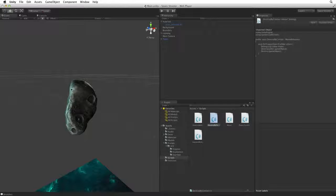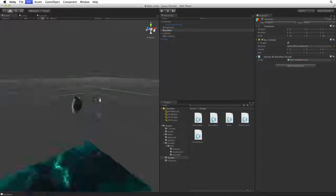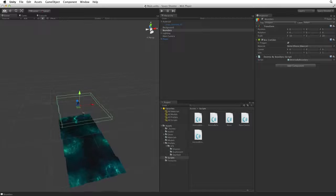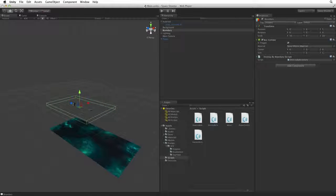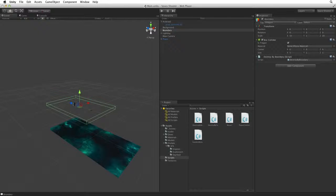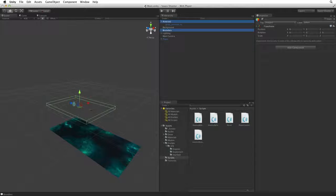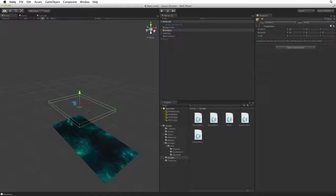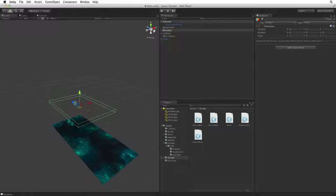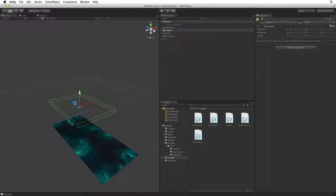Now if we focus our scene view camera on the Boundary we can look at the relationship between the Asteroid and Boundary. Asteroid is right there in the middle of the boundary. On the very first frame Asteroid detects it's inside boundary and Boundary triggers our OnTriggerEnter code on Asteroid.